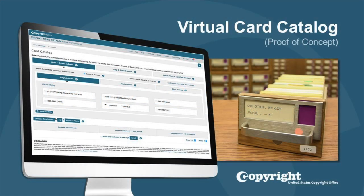Welcome to the U.S. Copyright Office Virtual Card Catalog Proof of Concept. The VCC covers all the card catalog images from 1870 to 1977. That's over 41.5 million card images.